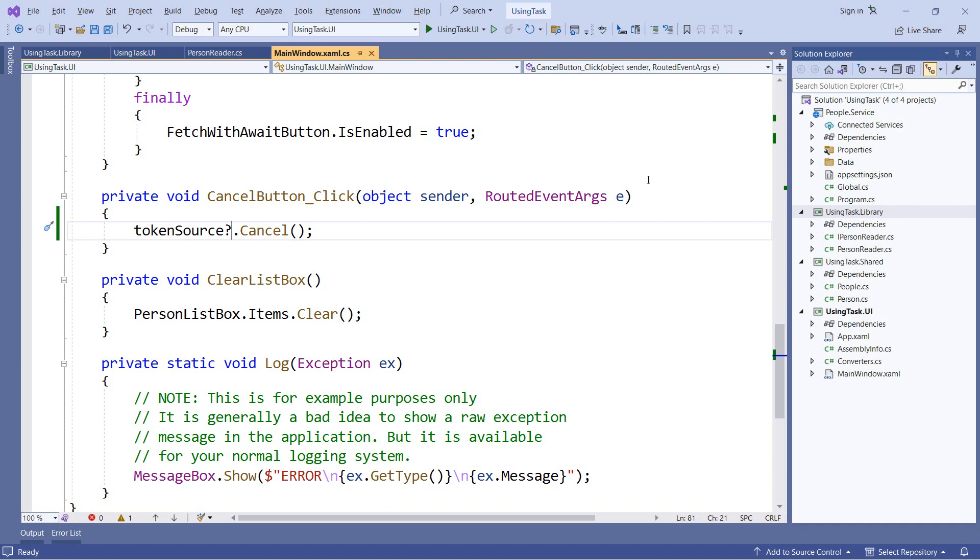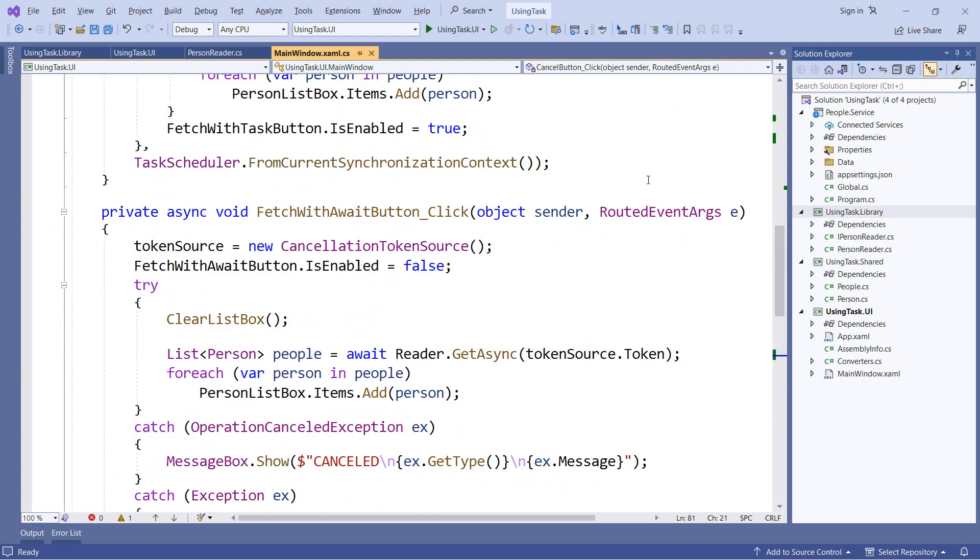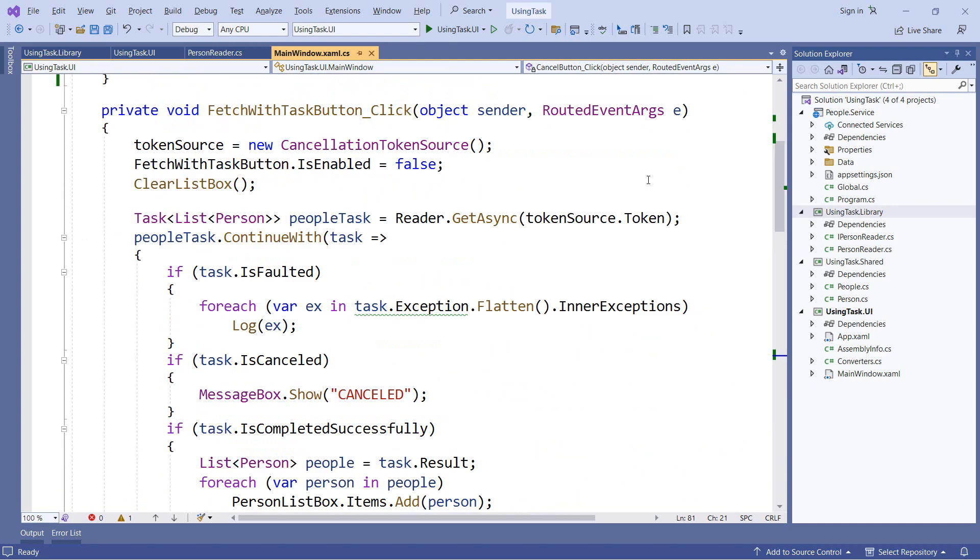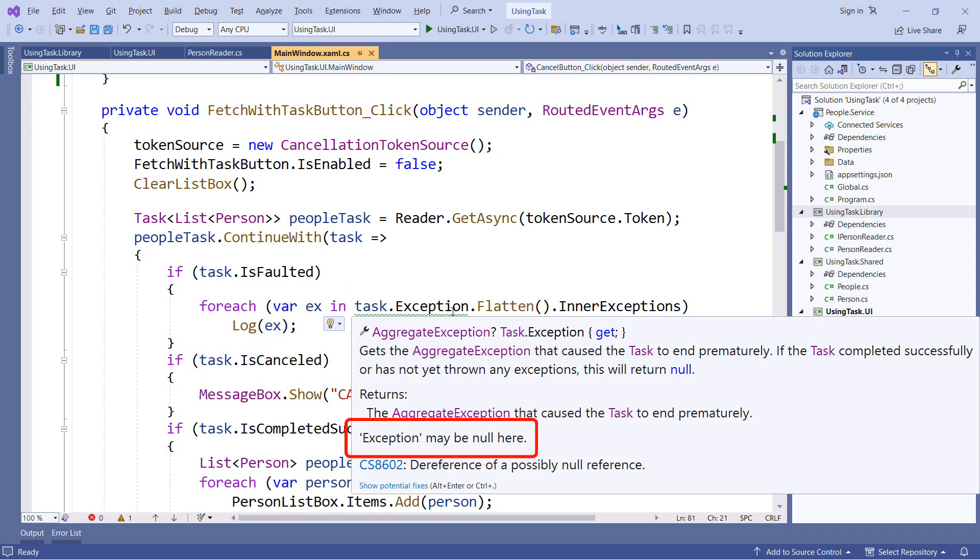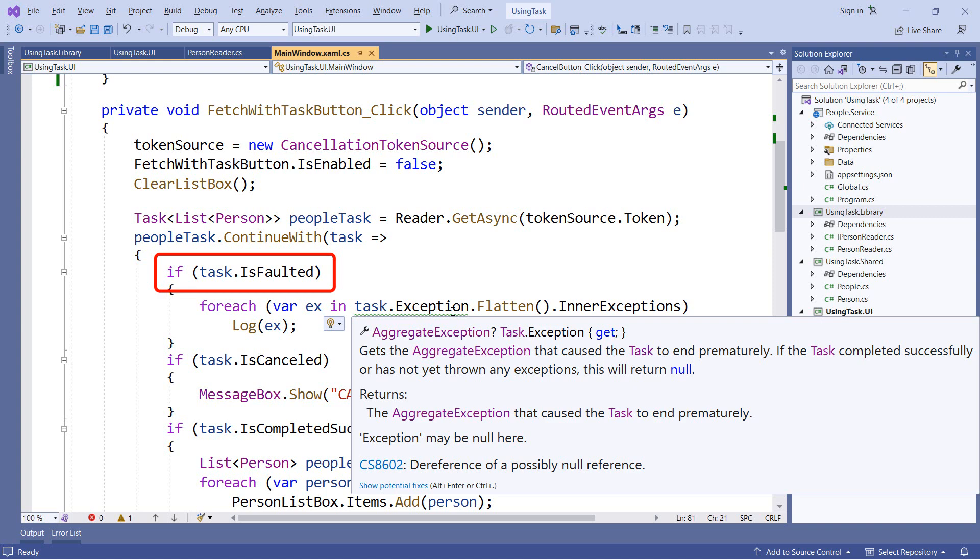So let's continue looking at our application and see what other warnings we can find. Now further up in our code, we're using tasks directly and we see we have a null warning in our code. And if I hover over this, it'll tell us what's going on. So it's telling us that the exception property on the task may be null here. If a task throws an exception, it goes into what's known as the faulted state. And the exception property is only populated if it is in that faulted state. Now for this particular block of code, we're fine. We have the if that checks to see if the task is faulted. So as a programmer, I know that exception will not be null, even though the compiler can't figure it out in this case.